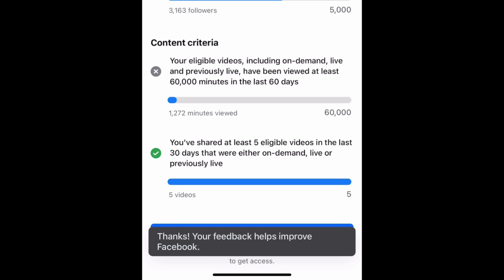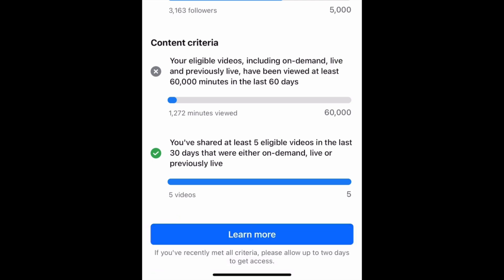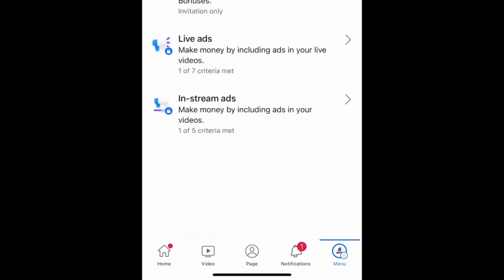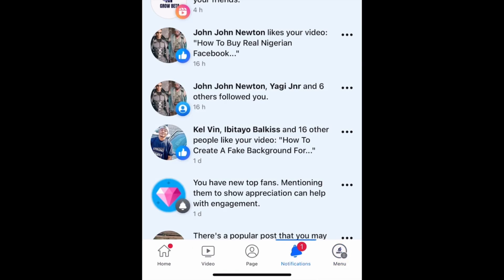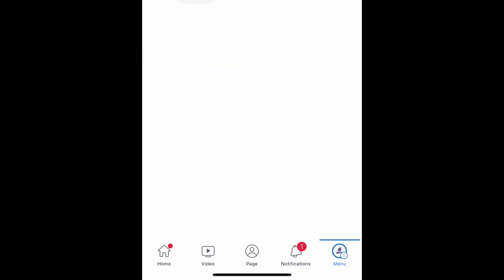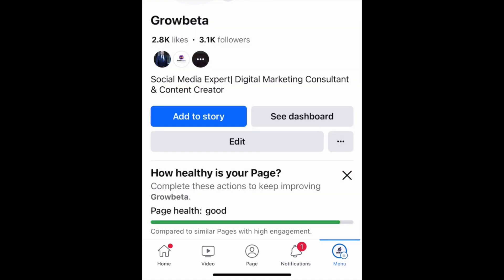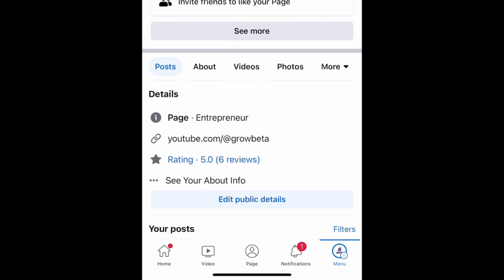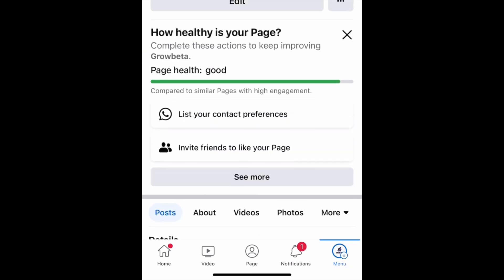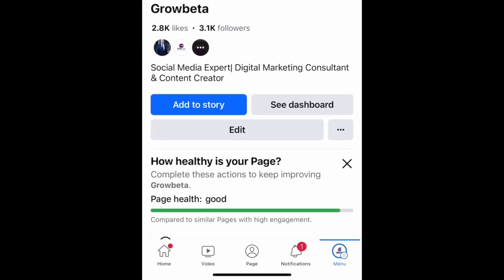The next thing is to click Send. You'll see 'Thanks, your feedback helps improve Facebook,' which means you've sent the issue. You don't need to worry about anything else — just keep posting original content. Within three to five days, sometimes up to two weeks, they will get back to you and everything will be okay. Once mine is done, I'm going to come back to this channel to show you that it worked.